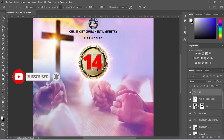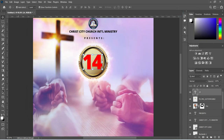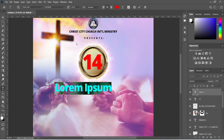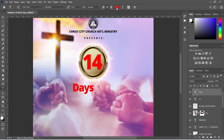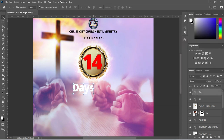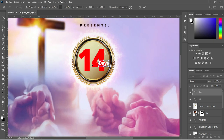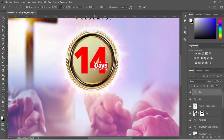Then go back to your text tool and copy this one. Select your text tool, Ctrl+V to paste, then change the font color to white. Now reduce the font size and place it over here. Reduce the font size further.